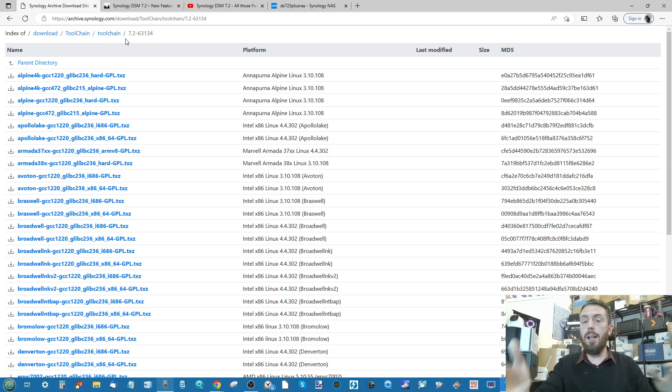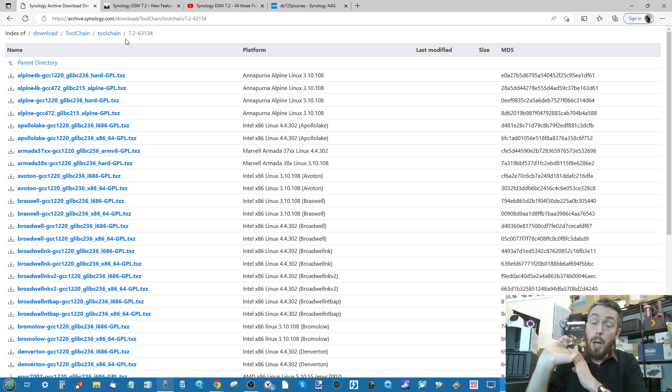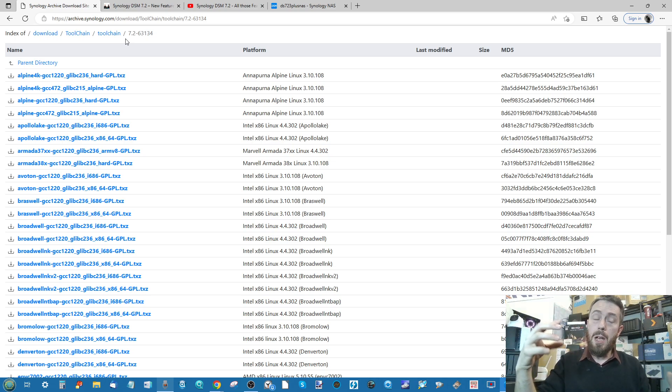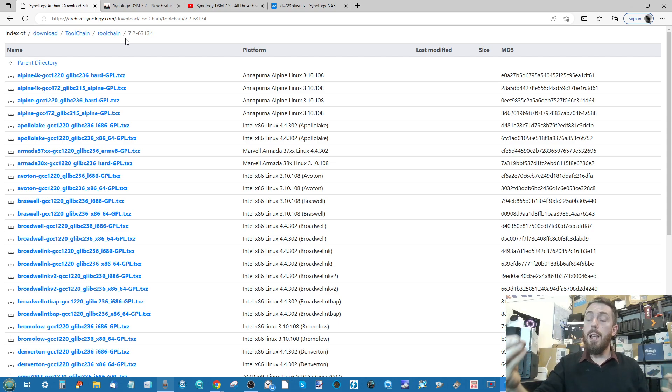We still don't know at this time if it's going to be a private invited beta or if it's going to be a full-blown beta. Because this is a sub-revision of DSM, I don't think it's going to be the same as when DSM 7.0 rolled out and it was private invitation. I think this is going to be like 7.1.